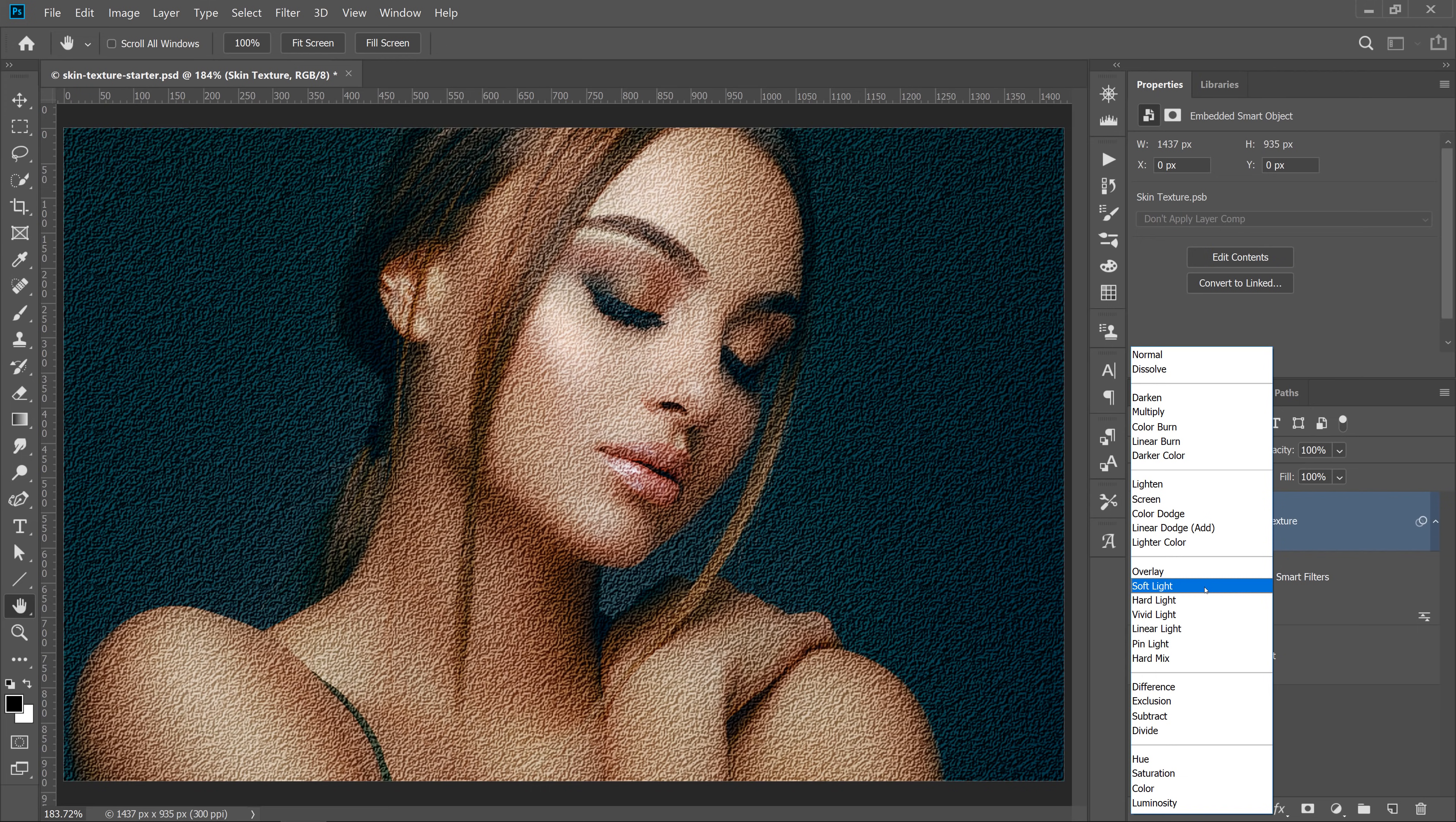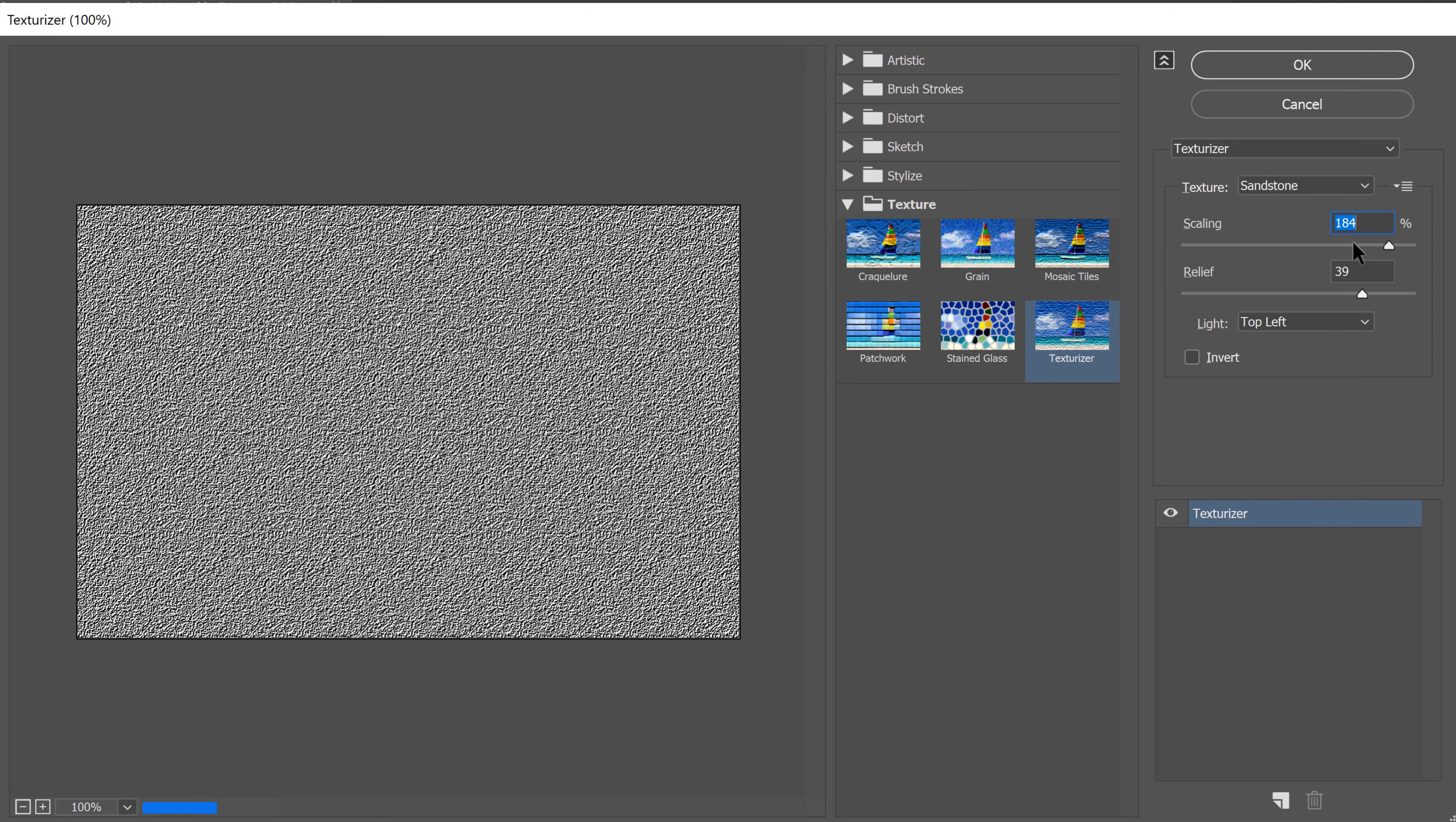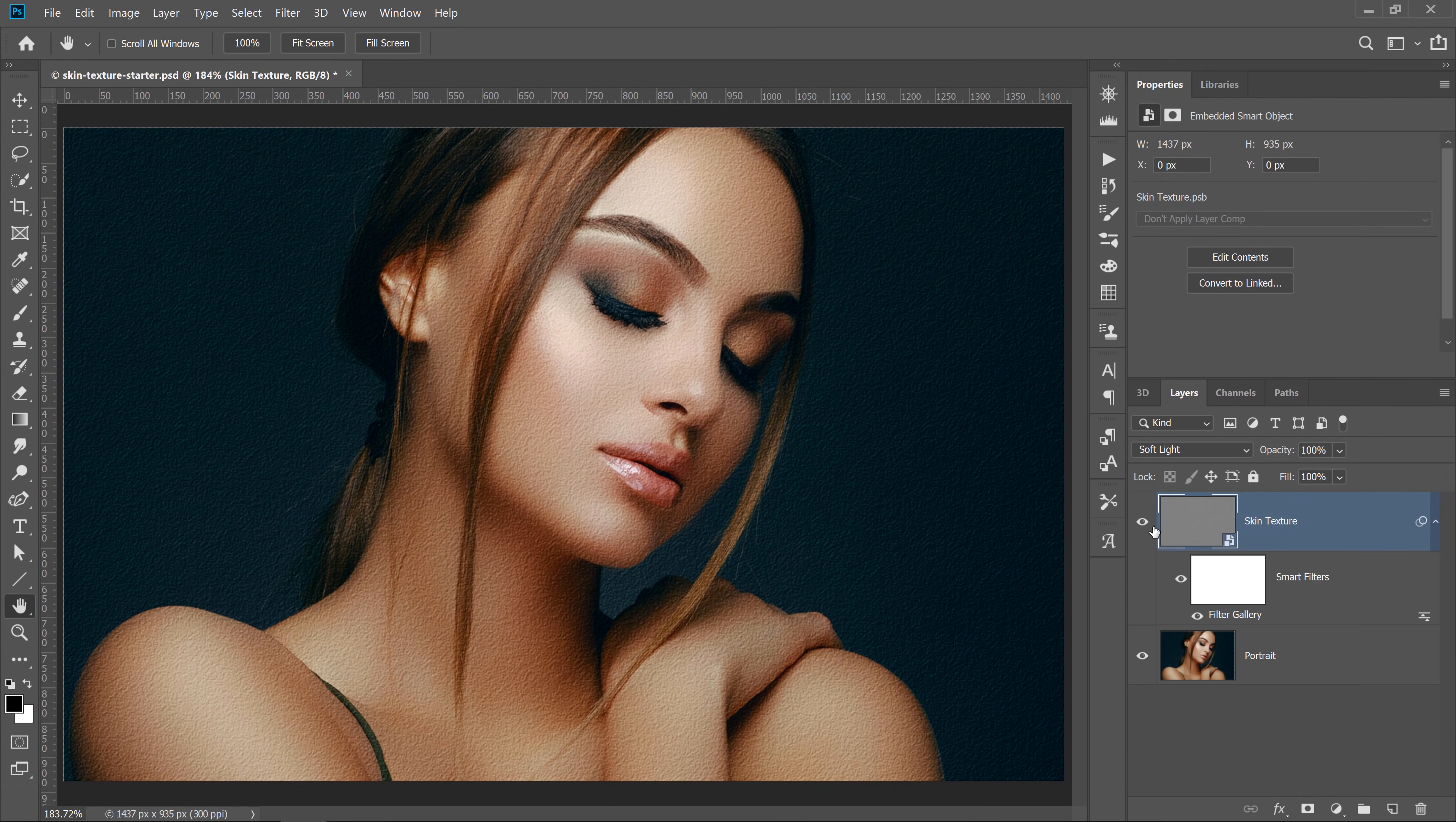I'll select Soft Light since it gives me a more subtle effect. Next, I'll double click on the Smart Filter label and edit my skin texture to match the portrait. I'll adjust the Scale to 140 and set the Relief to 7. Of course, the settings in your image will be different, so just adjust them accordingly.